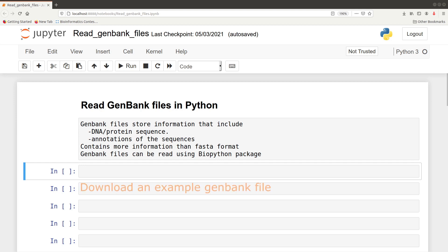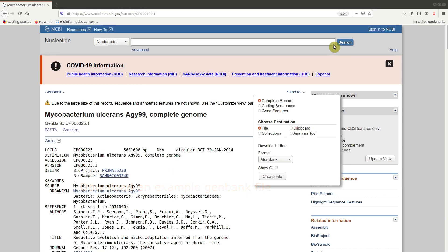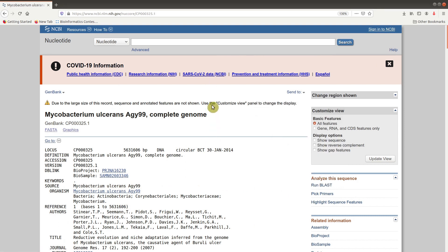Before we do that, we have to get a sample dataset. We'll visit the NCBI database to download the genome we'll use. This is the download page of the organism we are going to use — a bacterial species — and we are going to use its complete genome as an example for this tutorial.